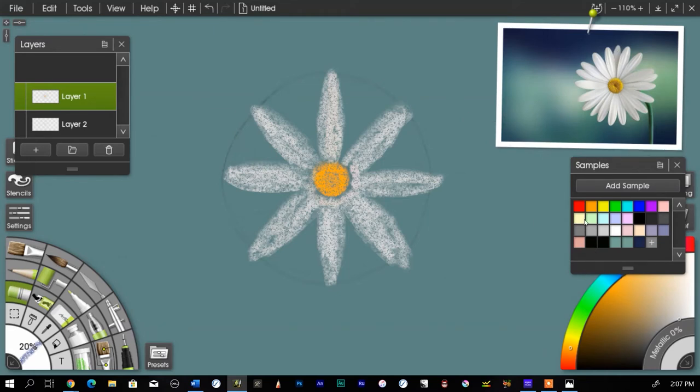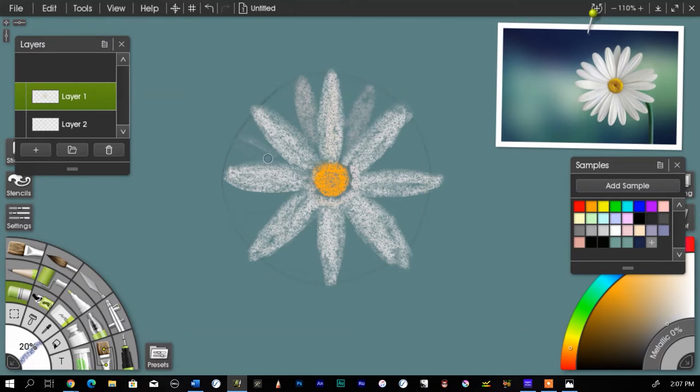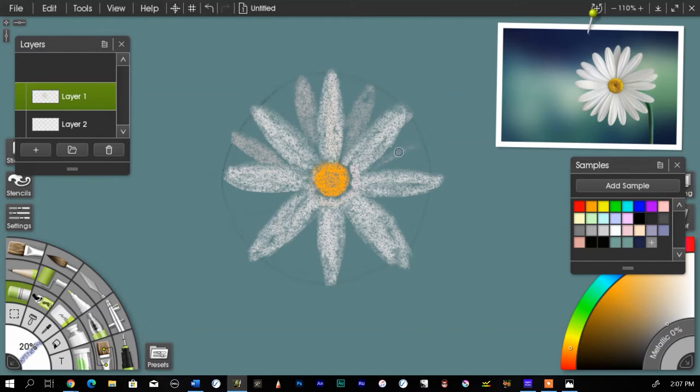I'm going to go a little darker, so that it doesn't look absolutely perfect. And I'm going to throw some in here just kind of randomly.